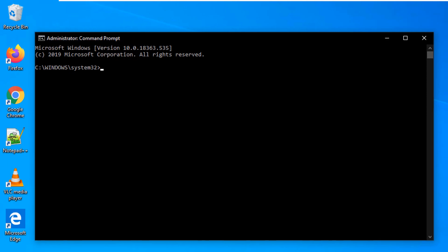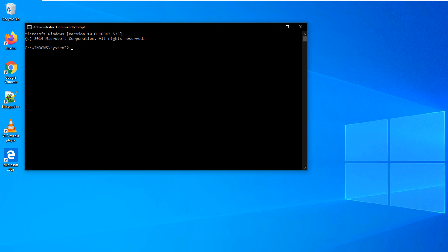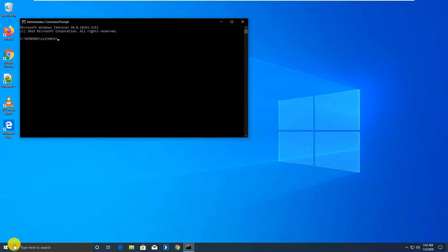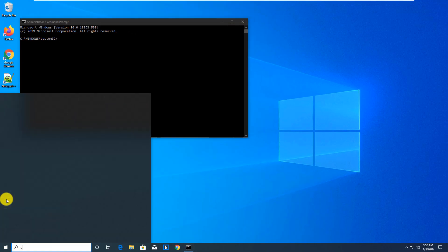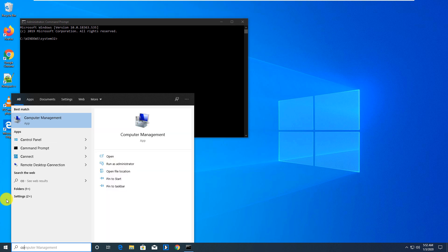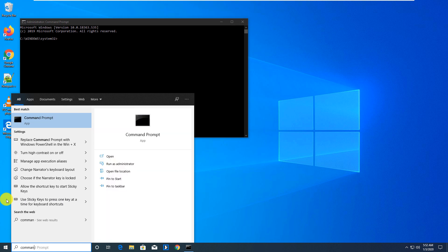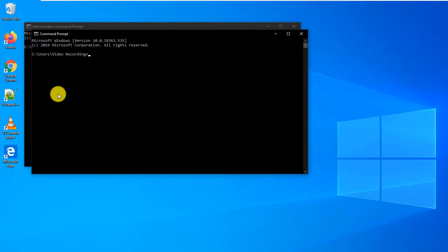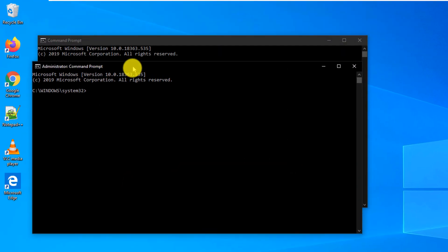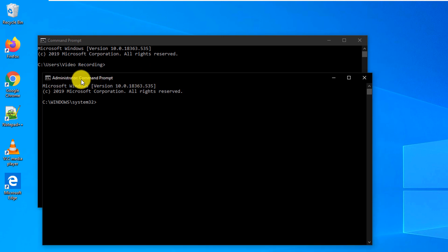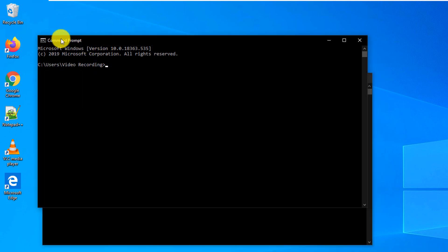This is a good way to differentiate between the regular Command Prompt and the admin one. If we launch a regular Command Prompt to compare, you can see there are two command windows: one titled Administrator: Command Prompt, and another that is just Command Prompt.